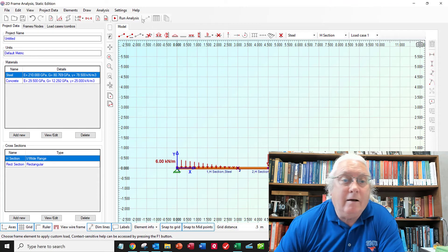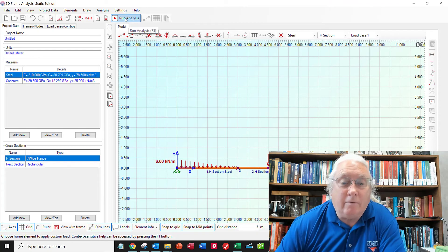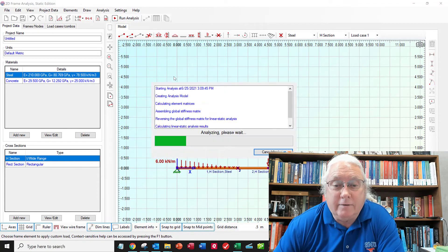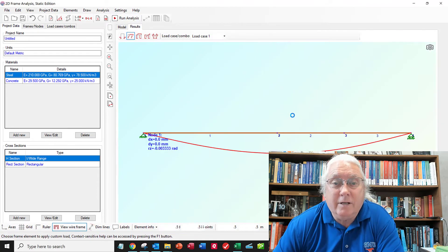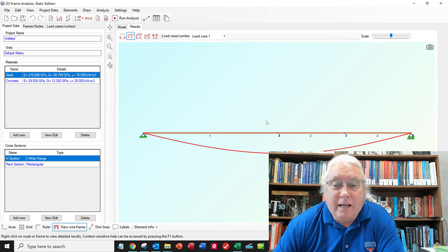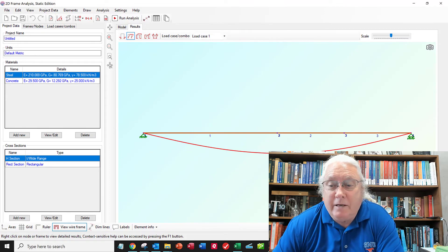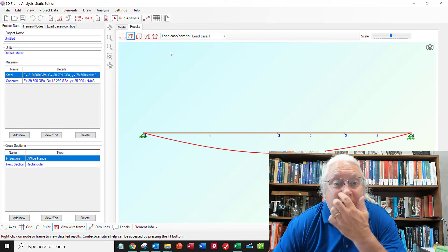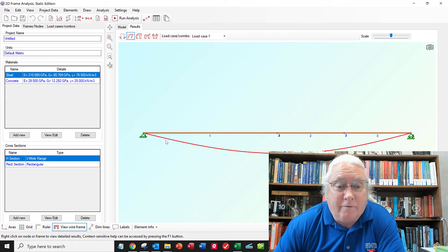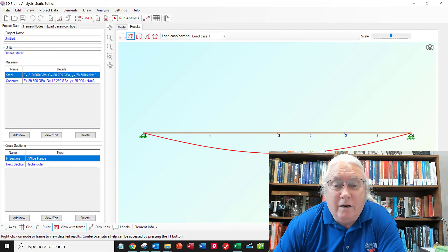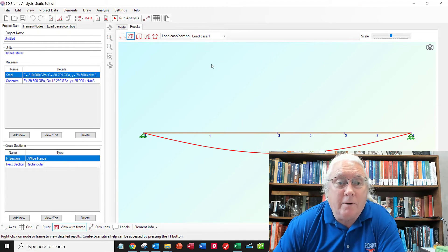And then now I can just click run analysis. So that was fast. I'll say close. And it's giving me deflections, which I don't really know what my deflections are. Or I don't need to know. Because all I want to do is shear and moment diagram.